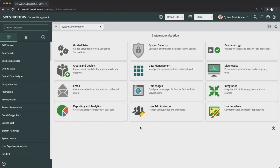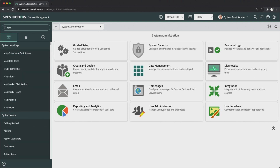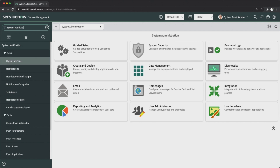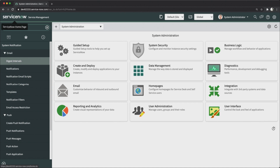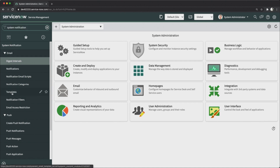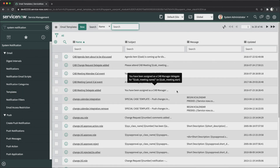Let's see email templates in a personal developer instance and create a new template. To access templates, go to the System Notifications application and click on the Templates module. You will then see a list of all available email templates in your instance.